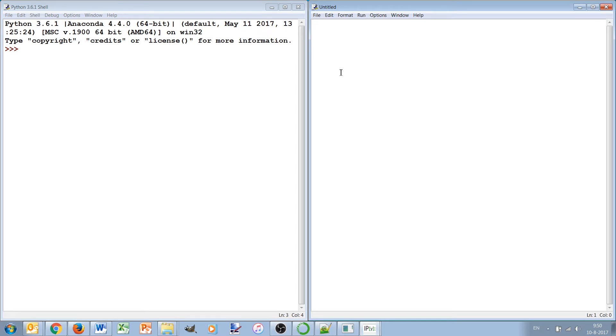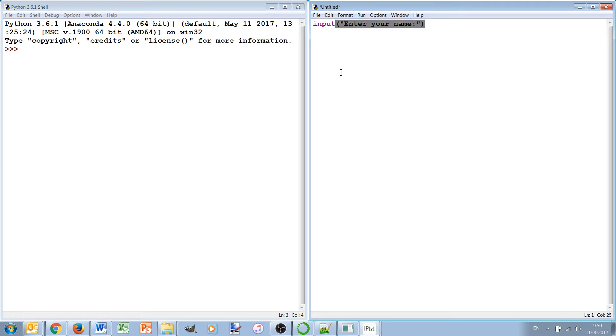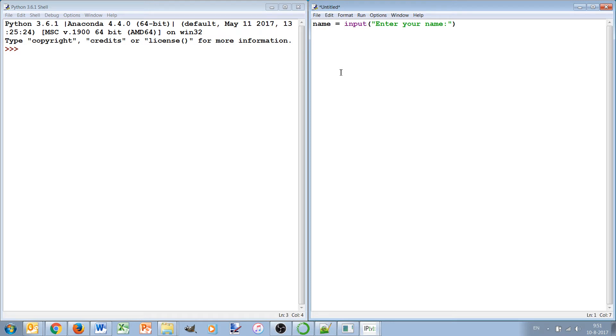The input function is used to print a prompt for which the user can answer. So this is printed on the screen and then the user can enter something after this prompt, and the input function will return this value to your program which you can then catch, for instance, in a variable. In this case we call the variable name.